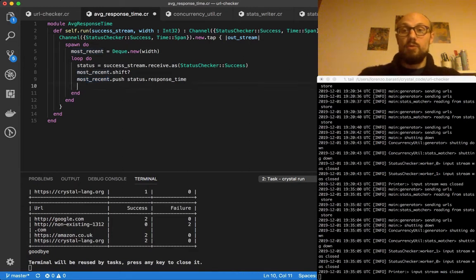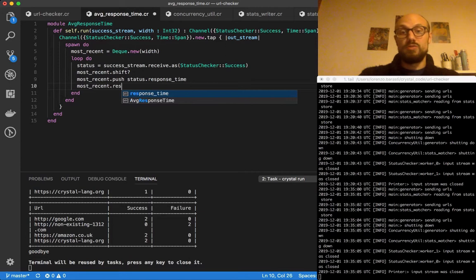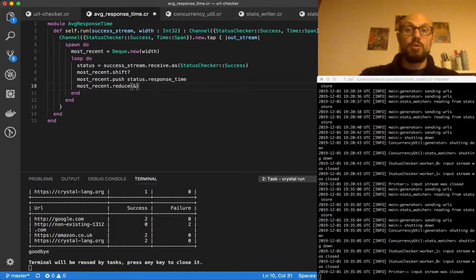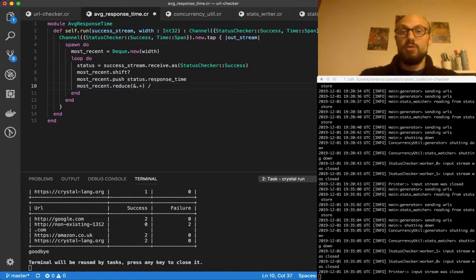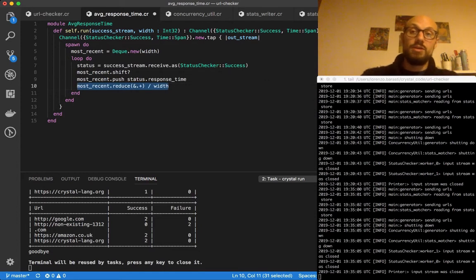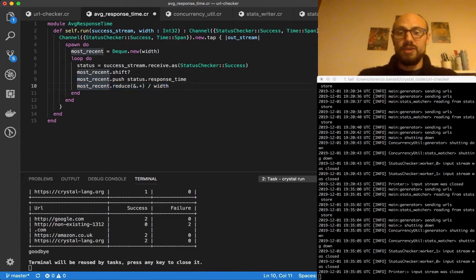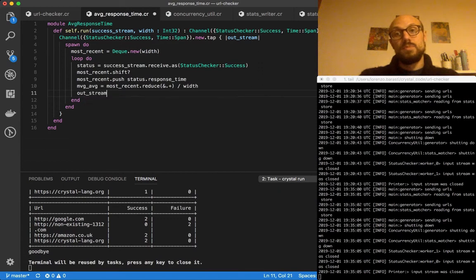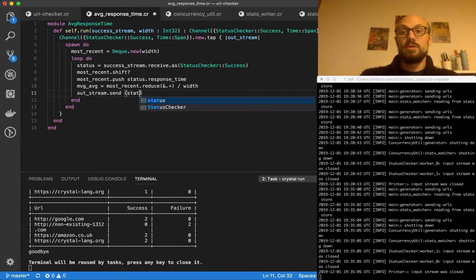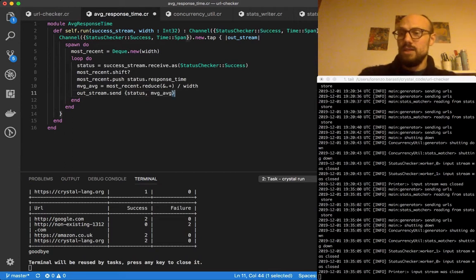Now we do a reduce operation — which you've probably seen many times in Ruby — where we reduce with a sum. This computes the sum of all the TimeSpan values, then we divide by the width. This gives us our moving average. We call it moving_average, and then we send the moving average down to the output stream together with the status, so it's status, moving_average.